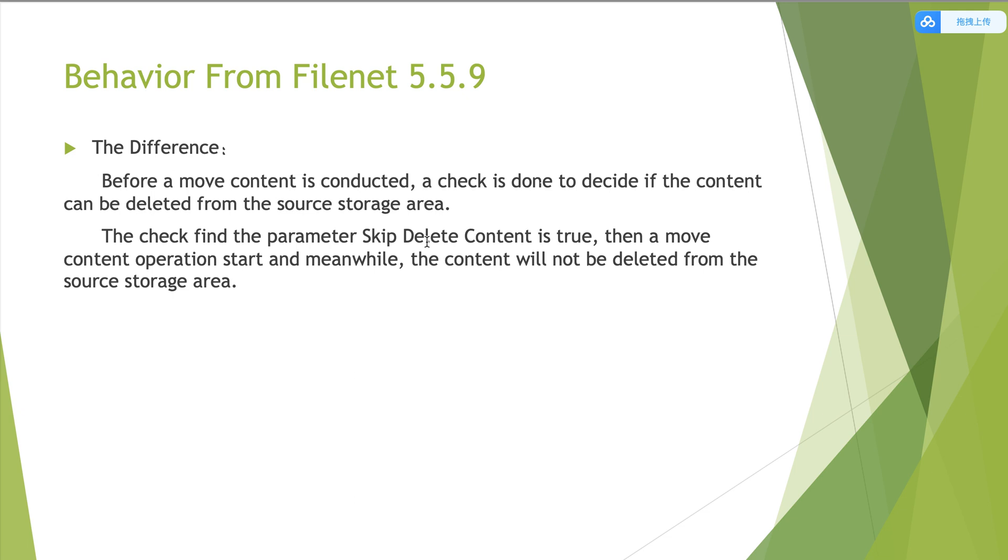Then a move content operation starts. And meanwhile, the content will not be deleted from the source storage area, which is different from before.